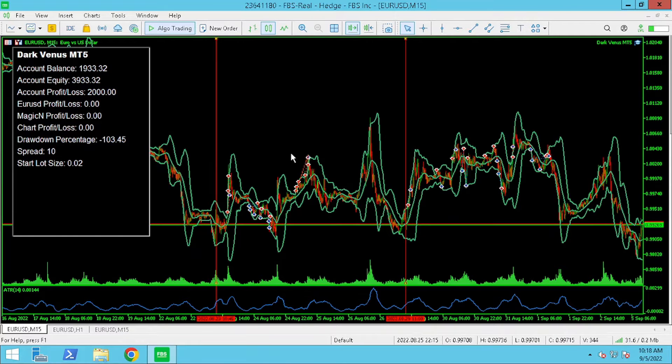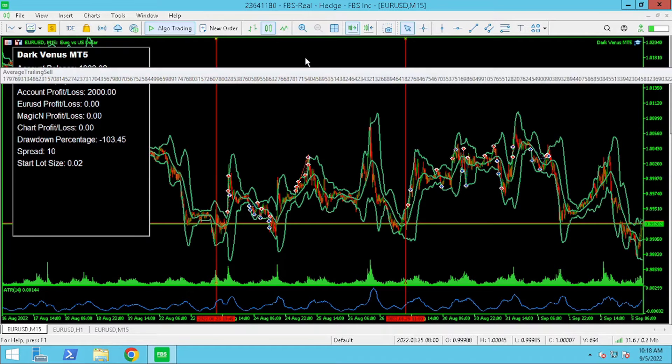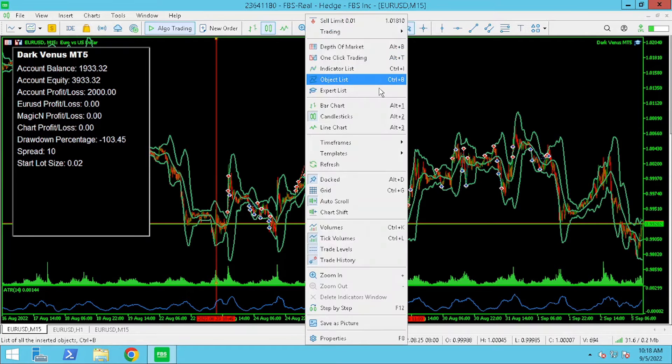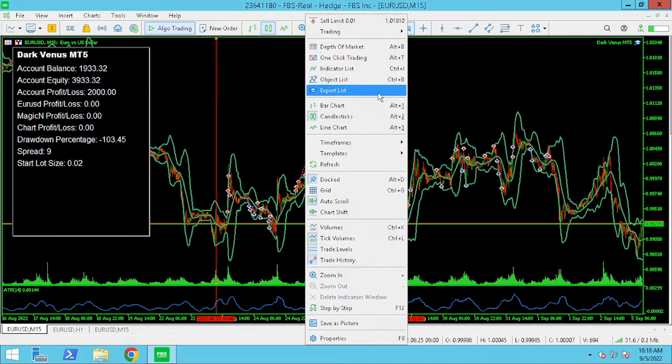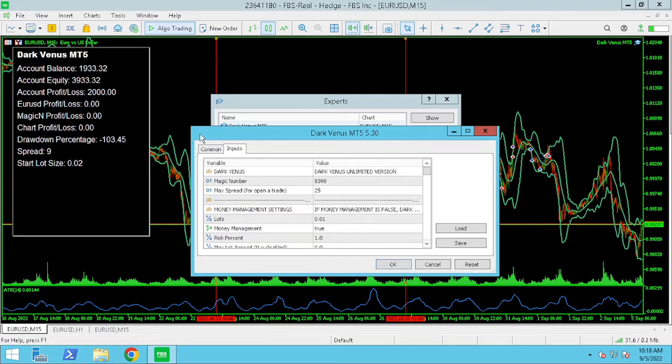You'll see the previous week with the default settings Dark Venus wasn't able to handle large moves in the market without hitting our stop loss percentage.